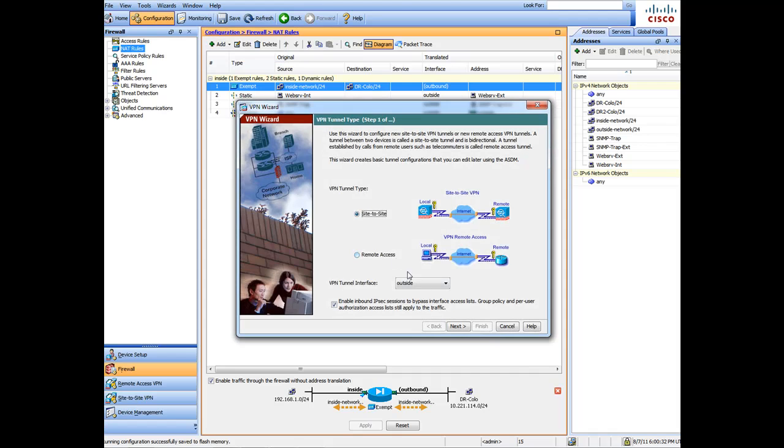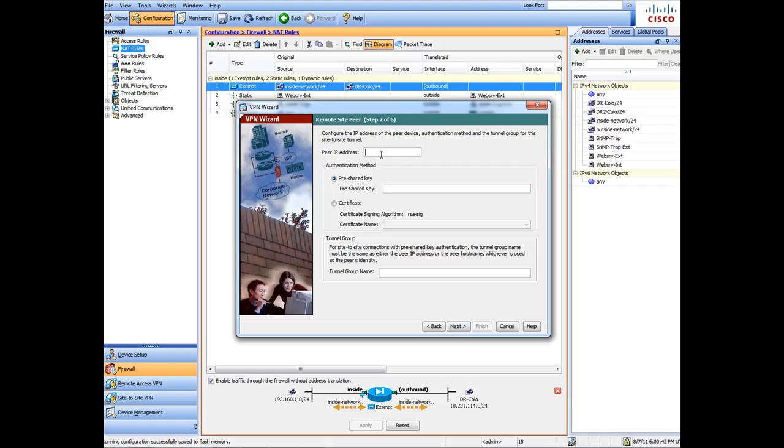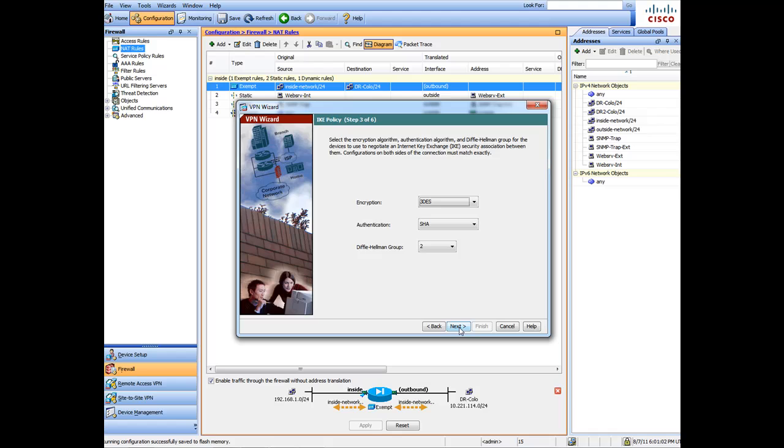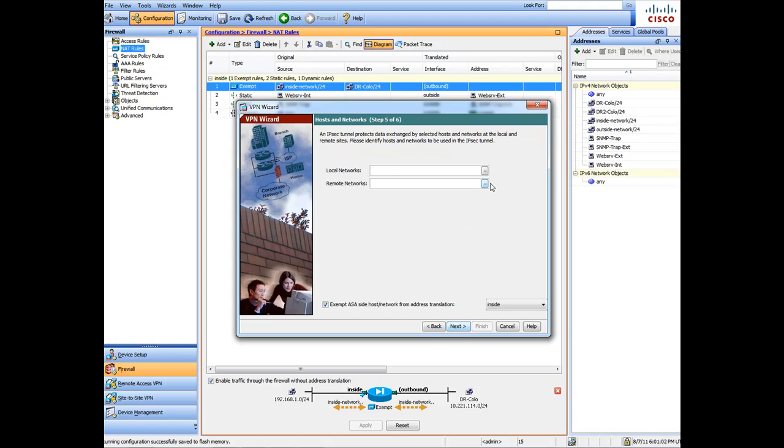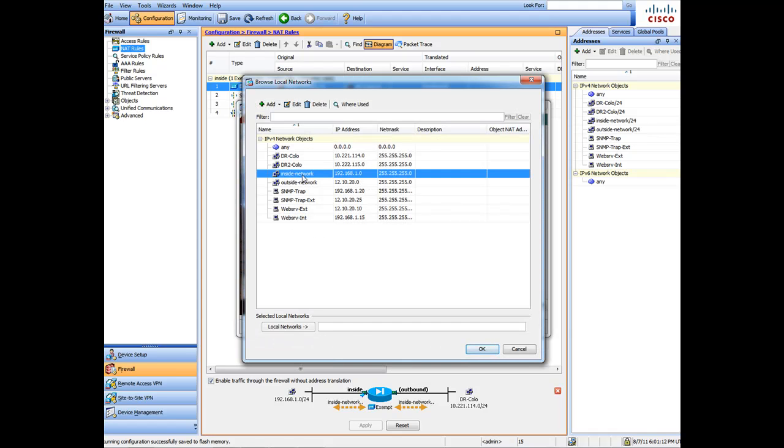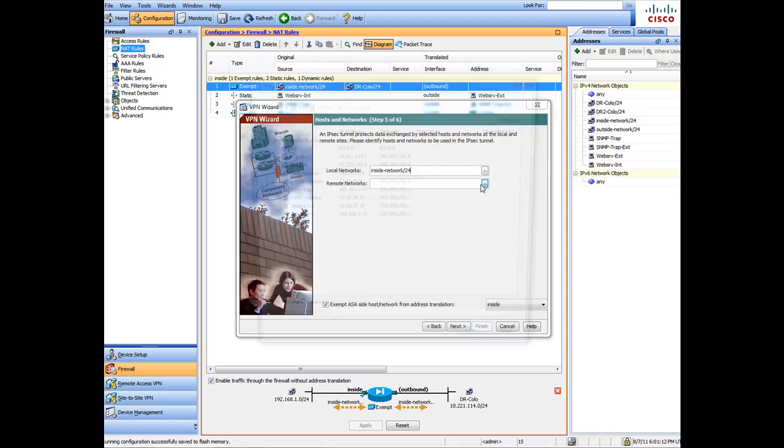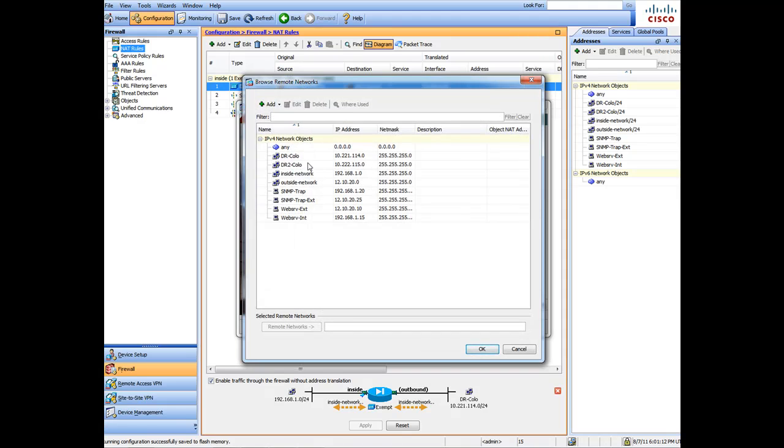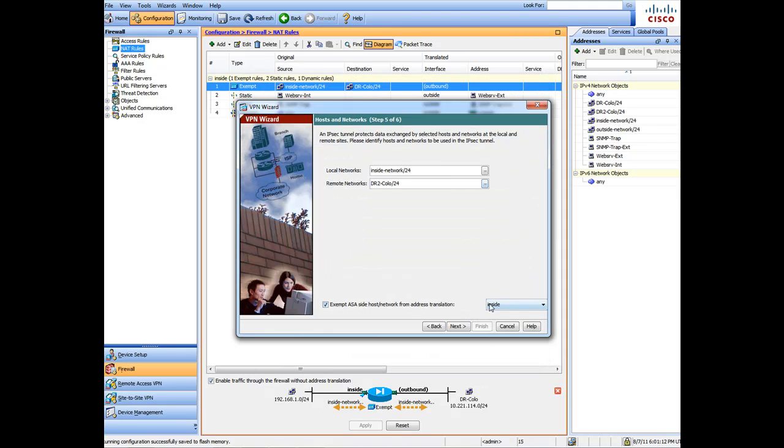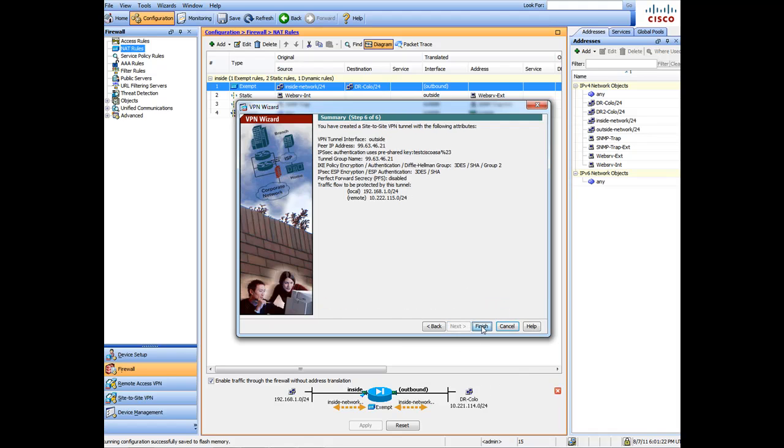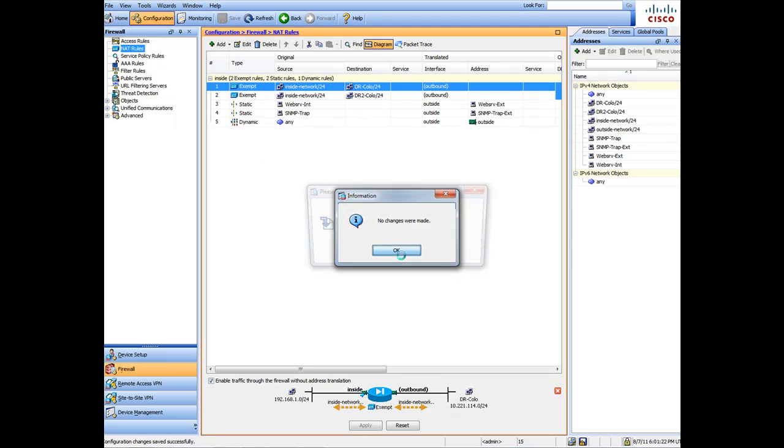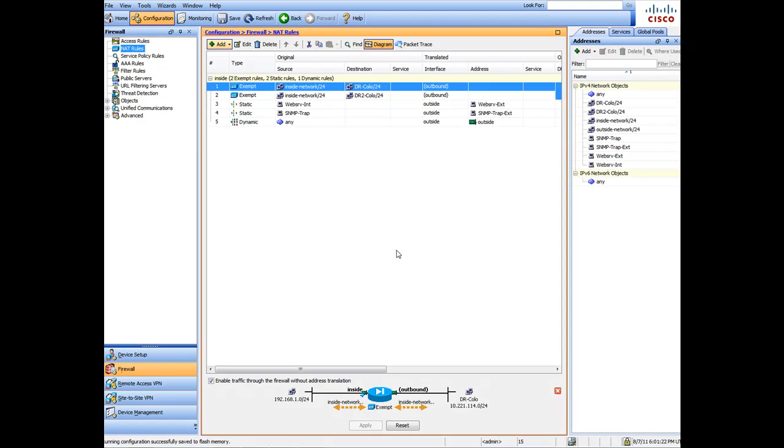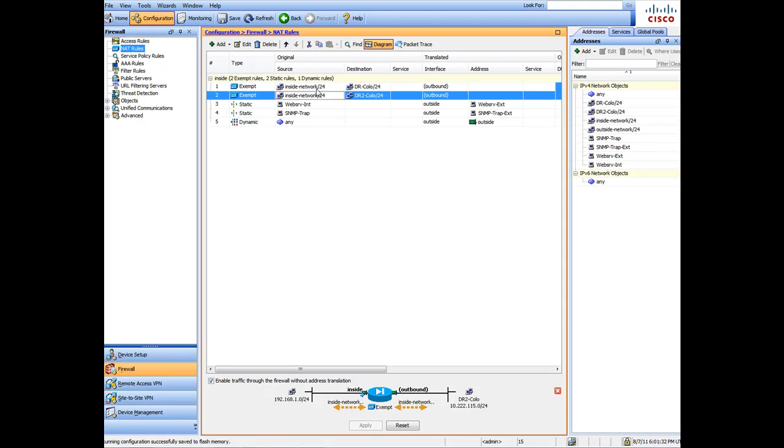Enter the remote IP address, whatever the pre-shared key is, hit Next. Leave this as it is, Next. Make sure you uncheck this, hit Next. Same thing - your internal network and your external network. Make sure you're setting it on the appropriate interface. Next, Finish, Save, Apply changes. And you can see now it created the secondary DR2 exemption for us.